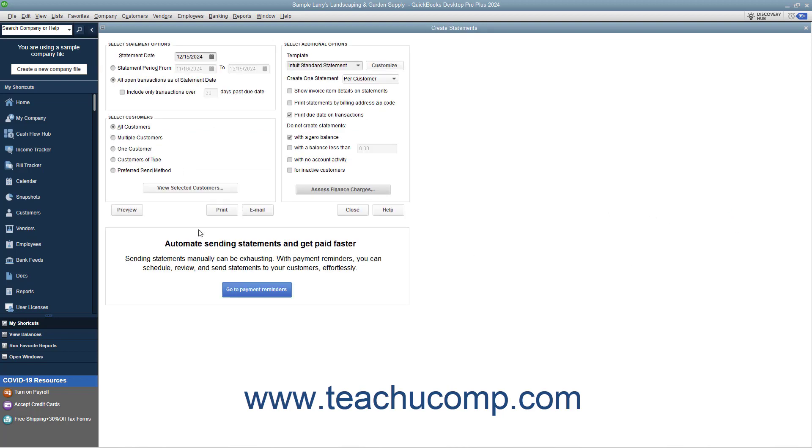Then click either the Preview, Print, or Email buttons to preview, print, or email the statements to your customers.